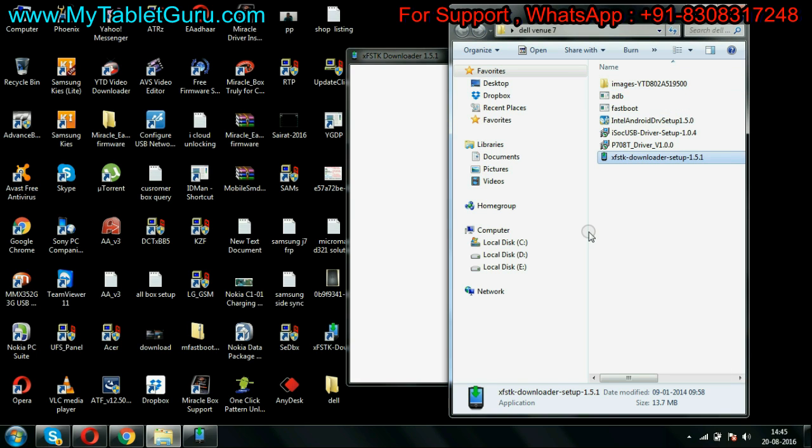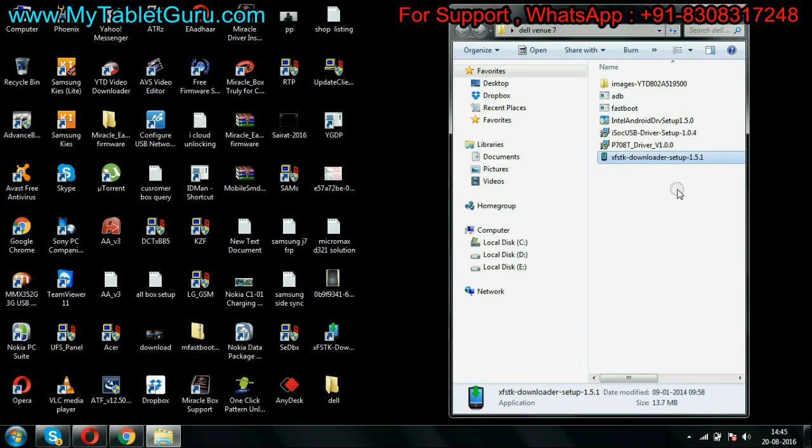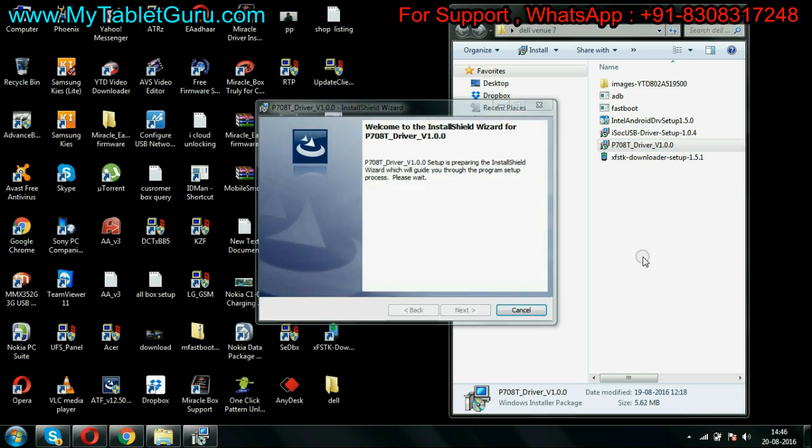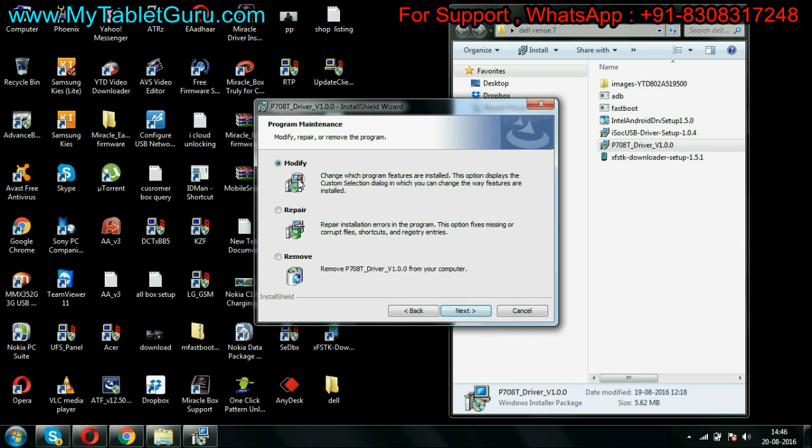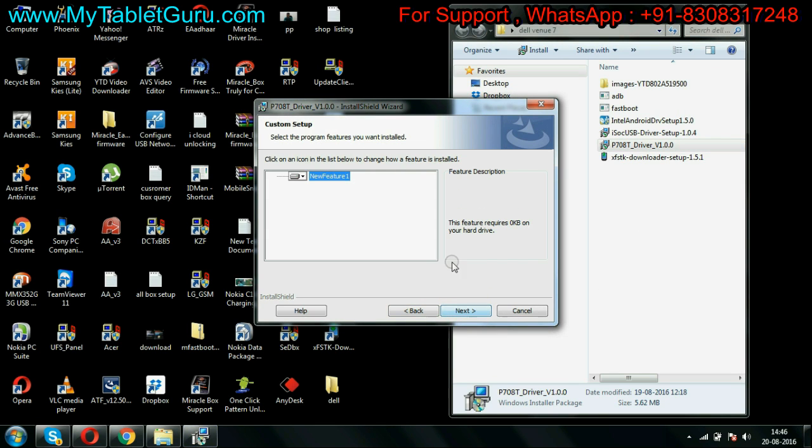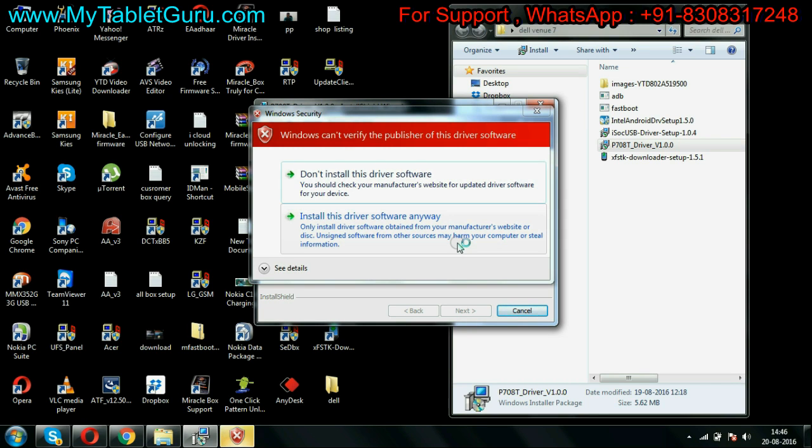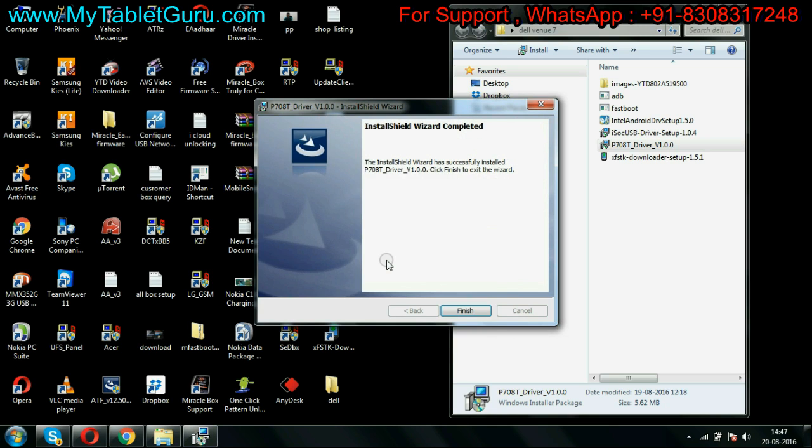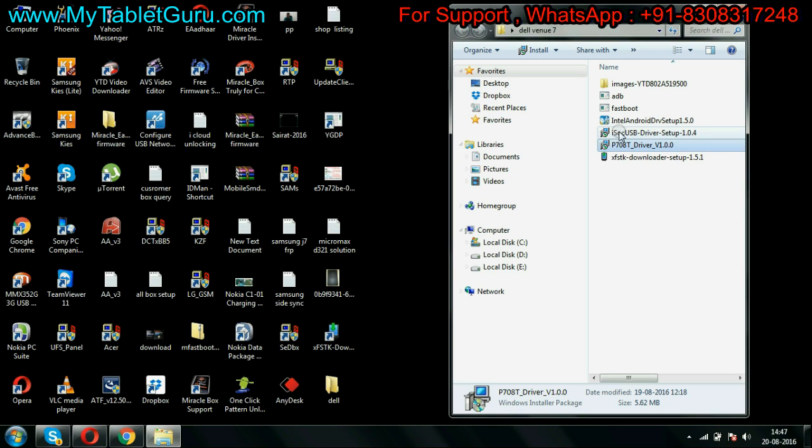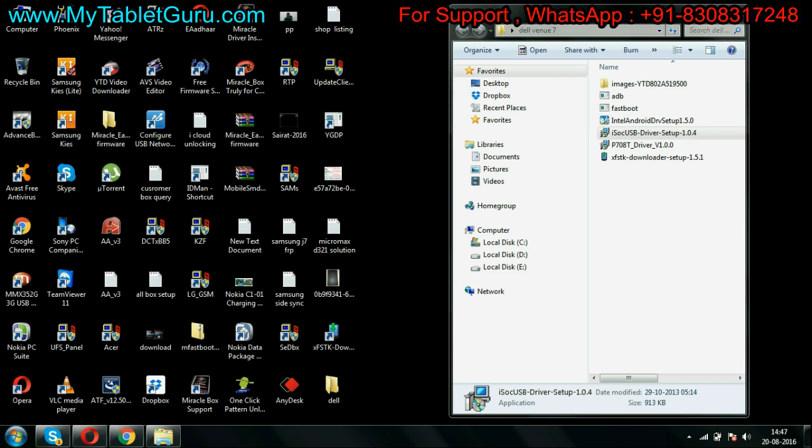Now install the driver that is the second last from the top. Here select modify, next, follow the process as shown in the video. The download link for all these is in the description. Also, if you have got any issue or you want one-to-one support, you can WhatsApp us. The number you will see on the screen is 830-831-7248. Now install the third file.